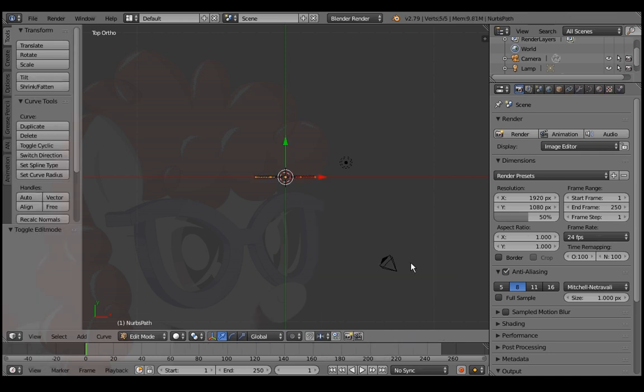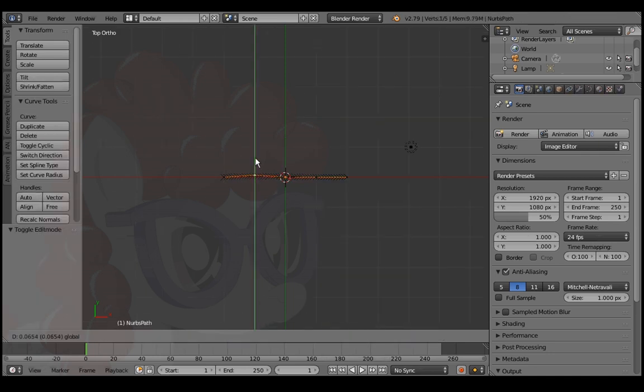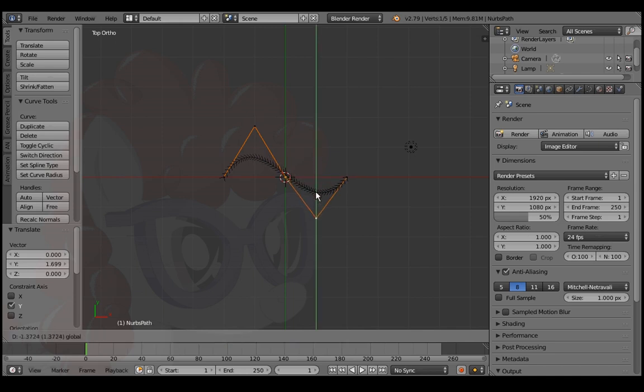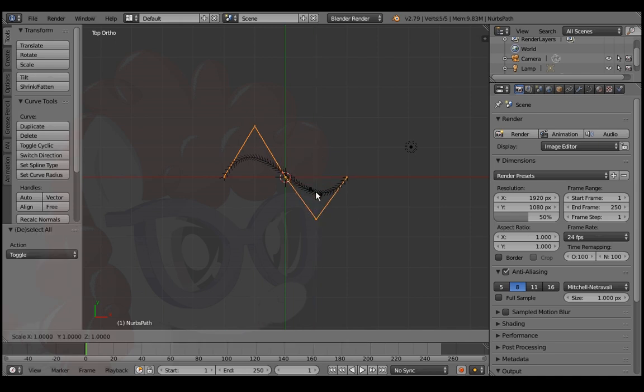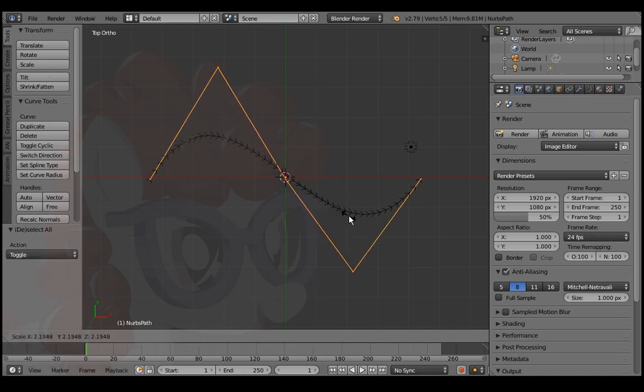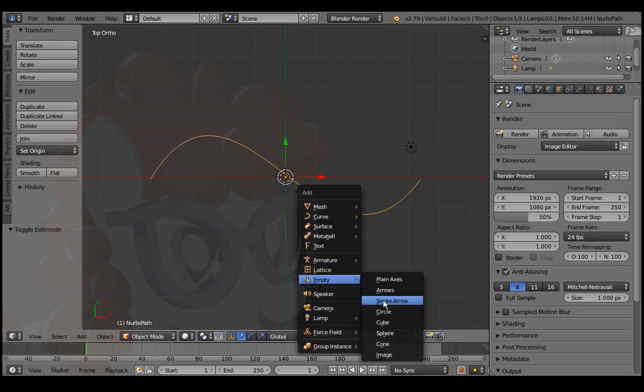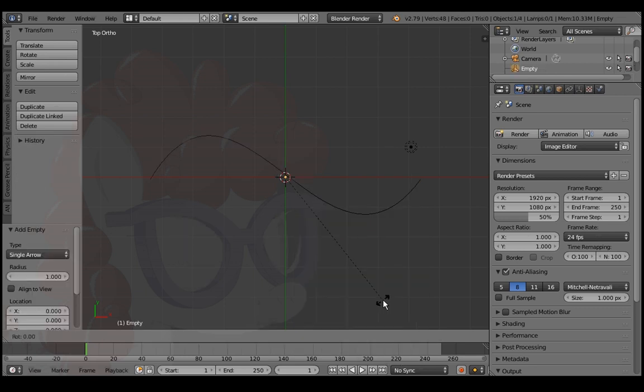Tab into edit mode and edit the path. A to select all and F to scale. Tab out of edit mode and Shift A to add a single arrow.